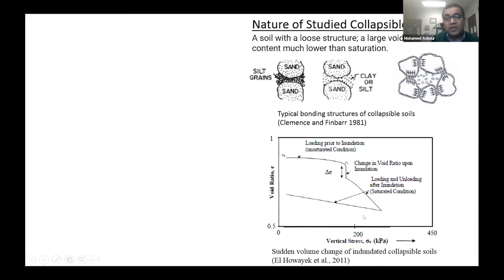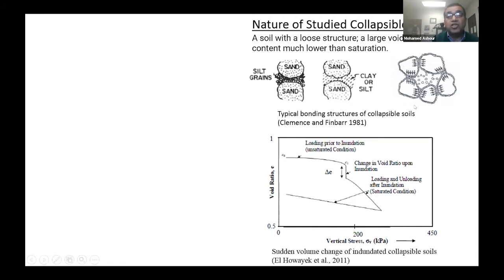But the problem happens when you saturate the soil or the soil is inundated — it has more water, more moisture content. This structure is going to collapse completely and you're going to have a sudden reduction in the void ratio. This collapsible soil layer is going to settle a large amount. That's why we call it problematic soil. This oedometer diagram shows you what happened: pre-inundation, it maintains the load, everything is fine. But once you saturate this soil, we see collapse of the soil structure, and everything is going to settle dramatically.